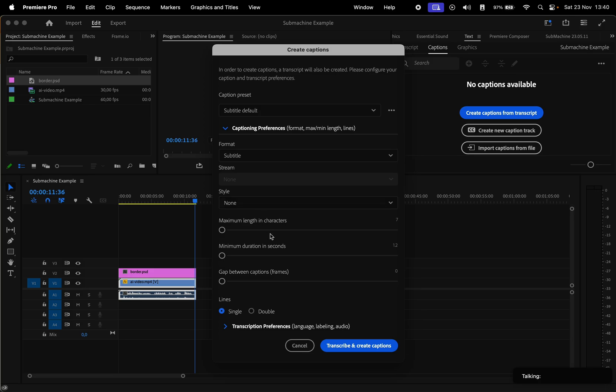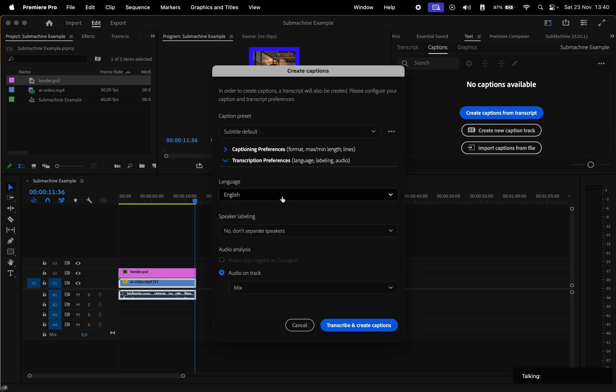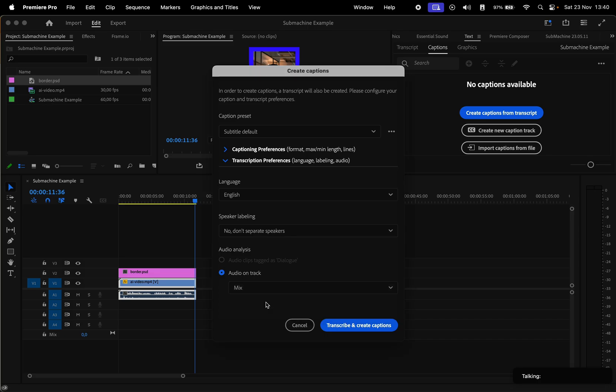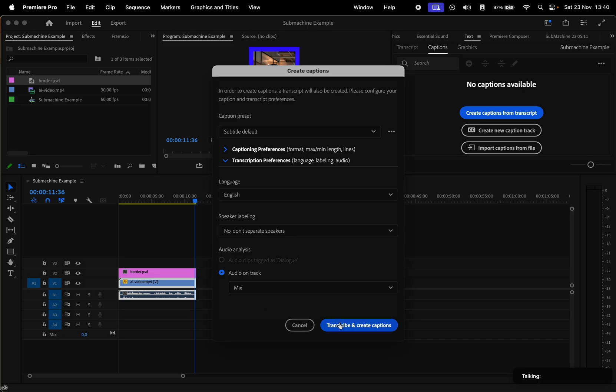In the next section, Transcript Preferences, select the language, Labeling if you have different speakers, and the audio on track. I have only one track, so I'll choose Mix, then hit Transcribe and Create Captions.